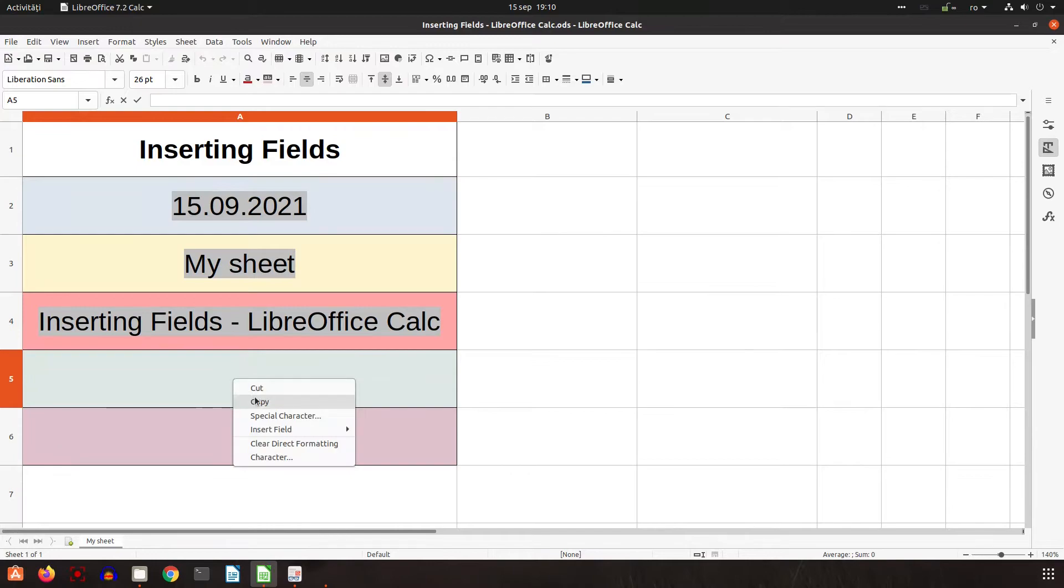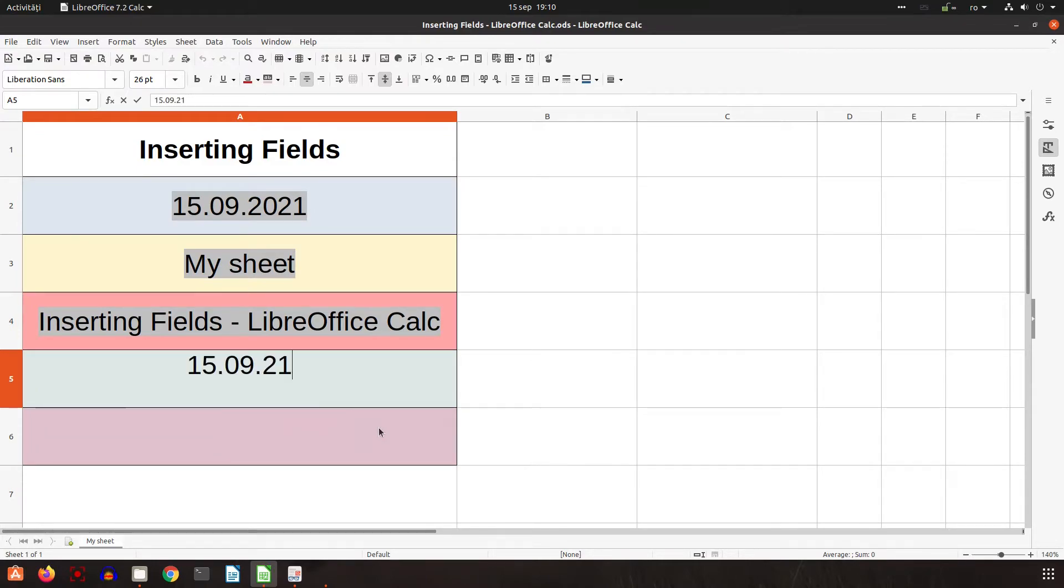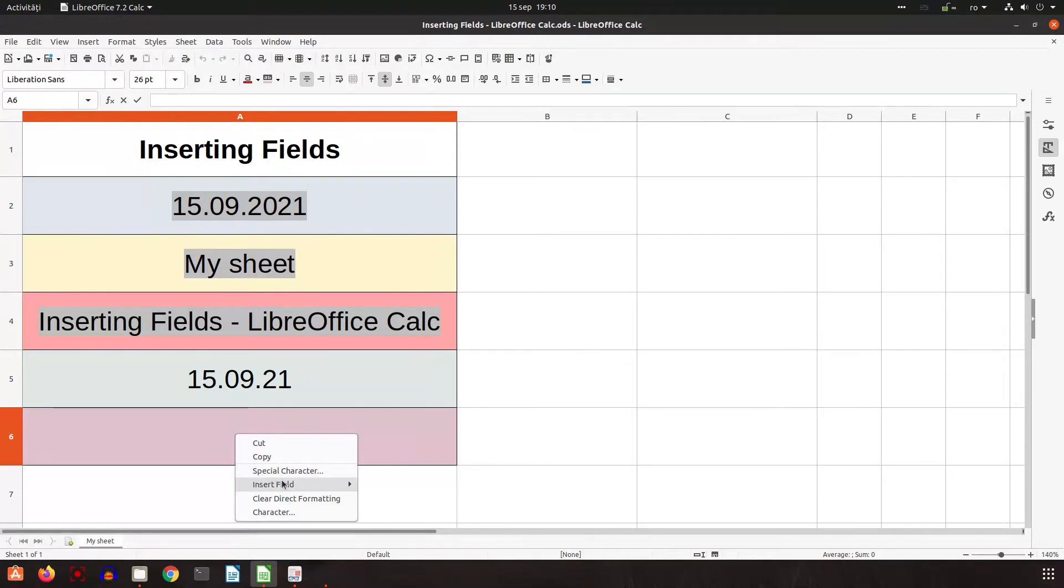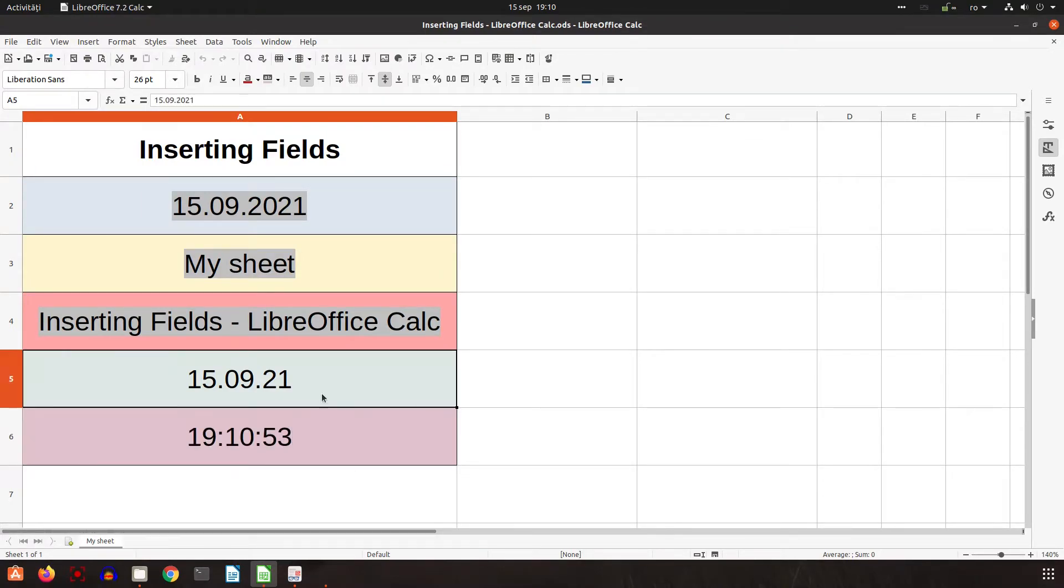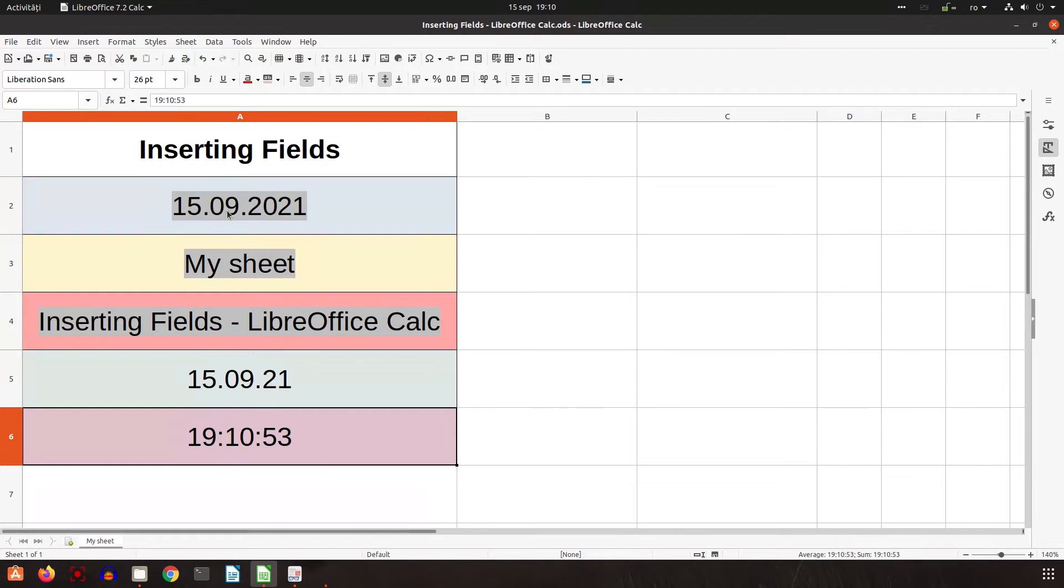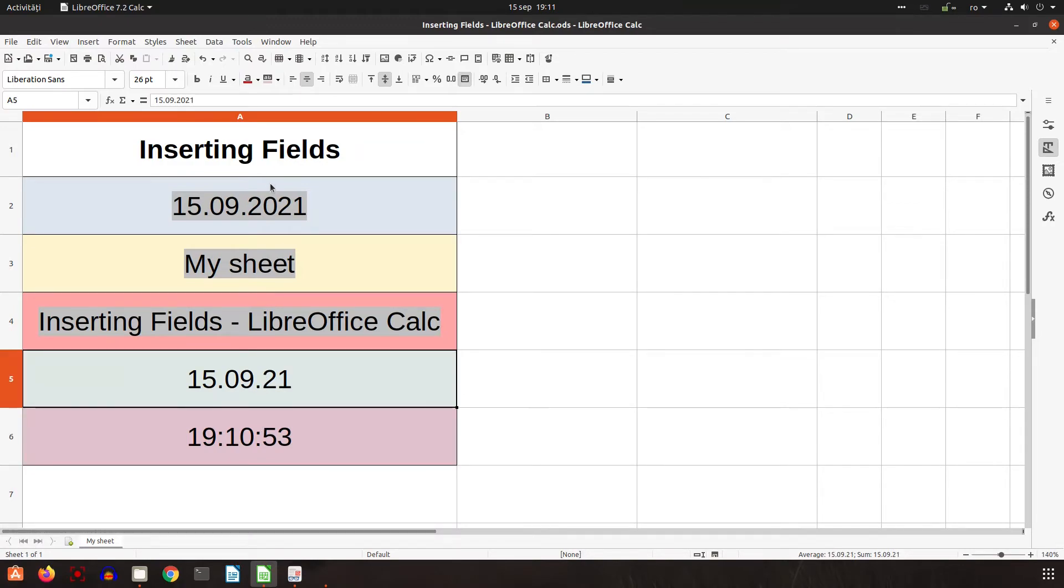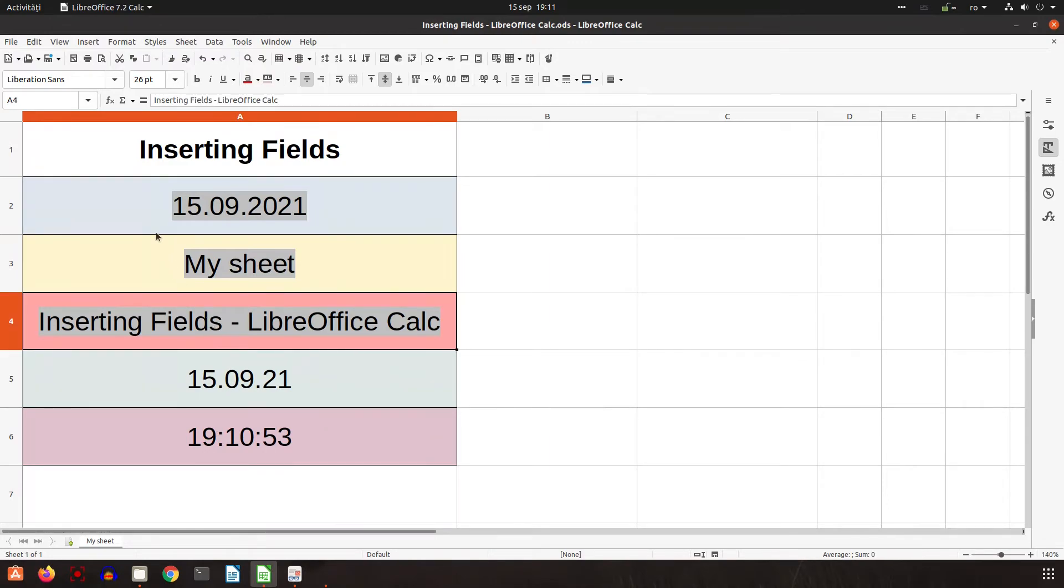Now I can insert the current date, which will not update tomorrow, and time. It's the time of this video. These three are fields, and the last two are just static data. Tomorrow, this will show 16, but these will stay the same.